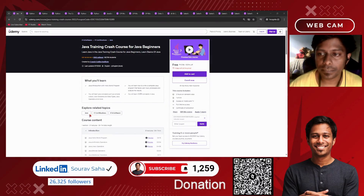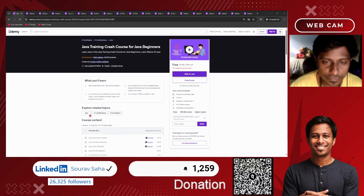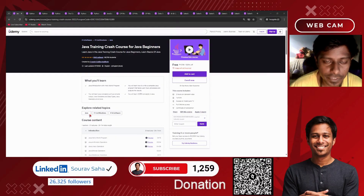Hello everyone, welcome back to my channel. This is Soda. Today I have come up with three new video courses — Udemy courses for you.